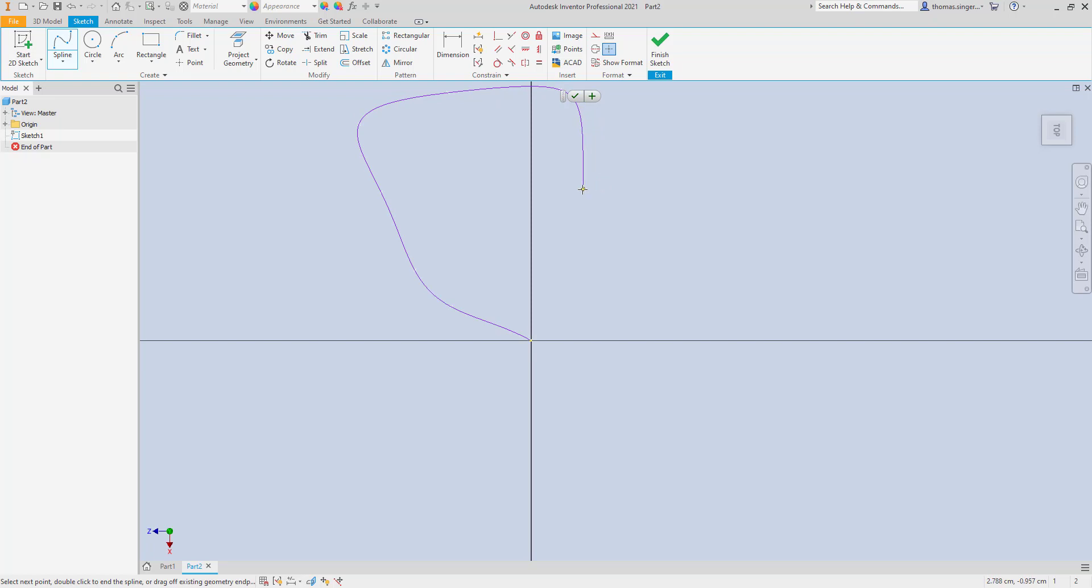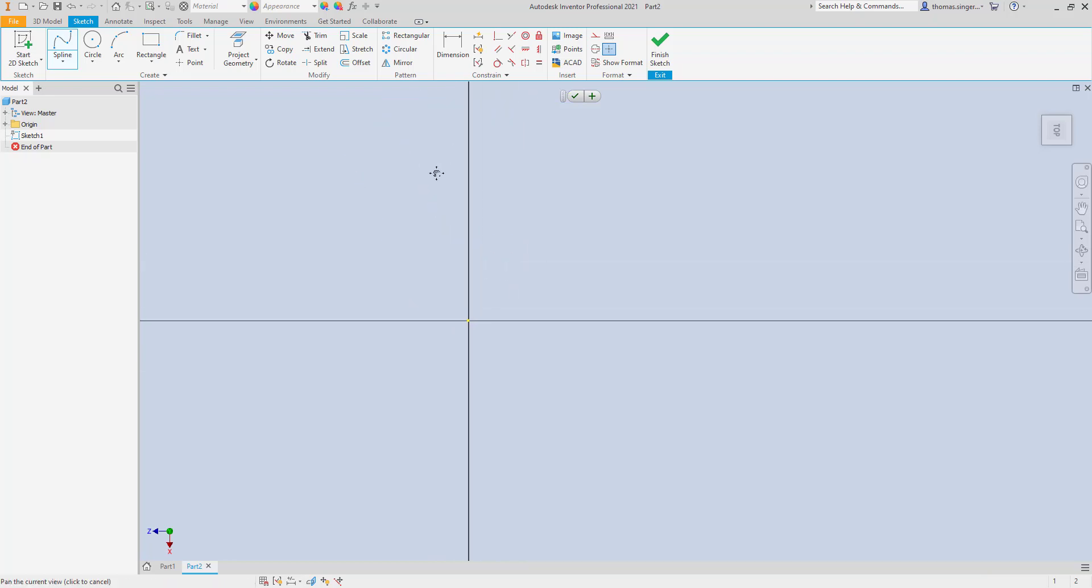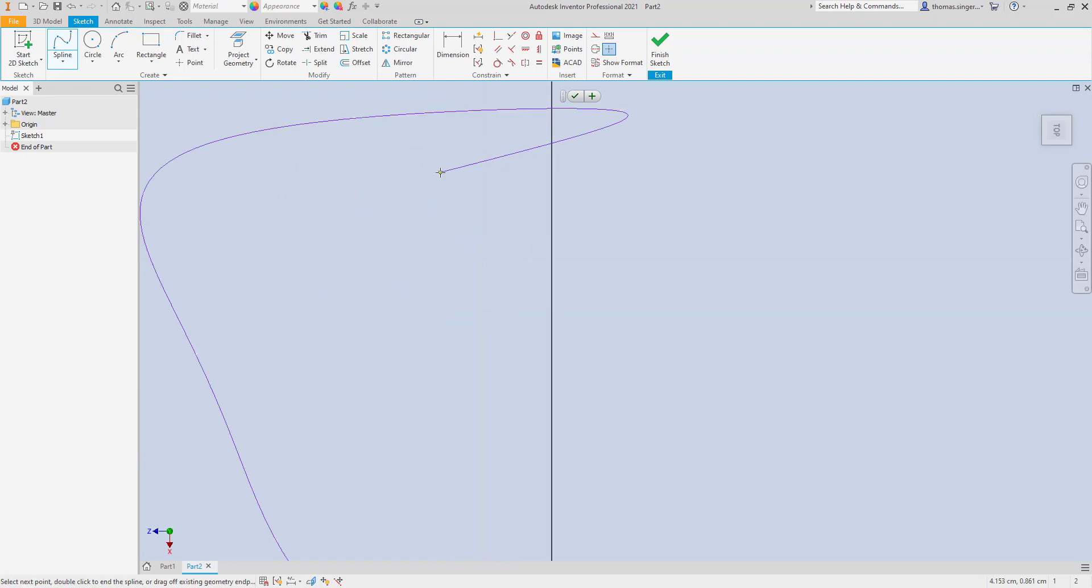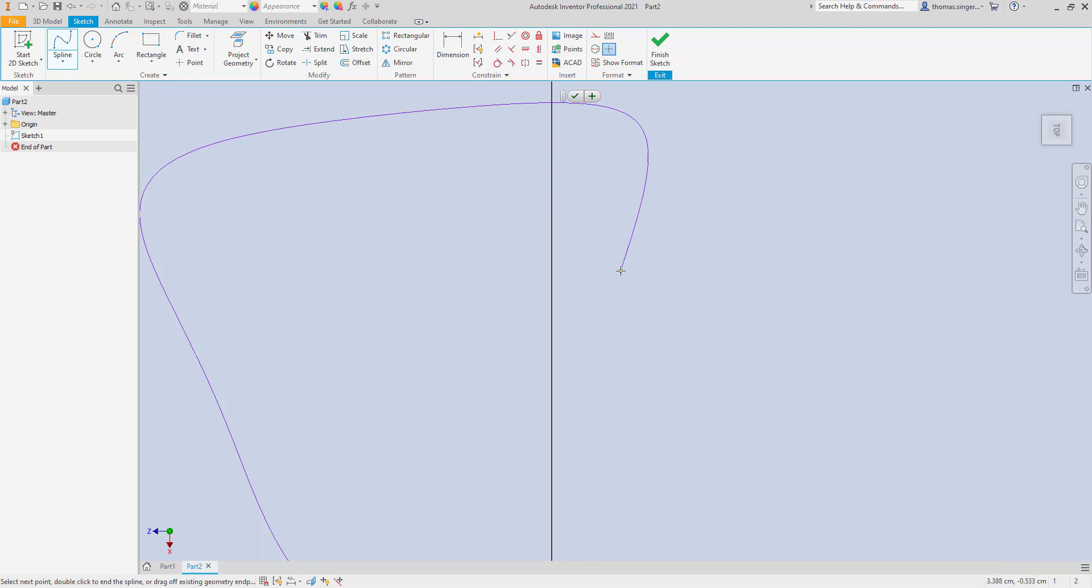The big thing to remember about this is that you do not want the shape, or the pathway, so tight that the shape that you're going to project around it is going to touch itself. Part of the rules on the sweep is that the object cannot fold upon itself as it sweeps along the path.